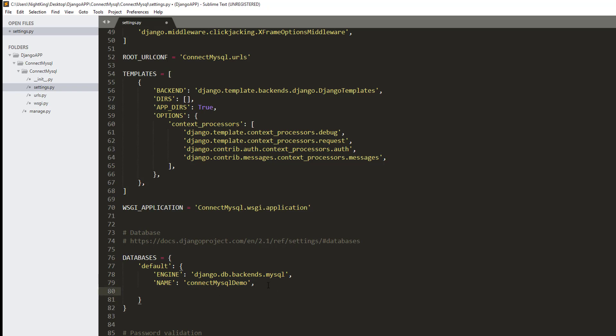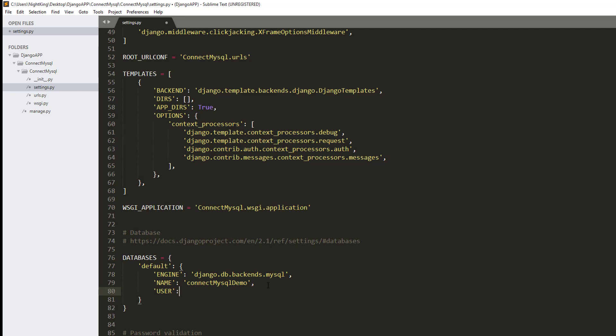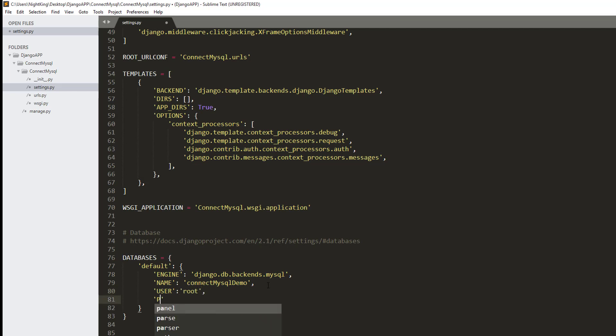Now we need to give the USER, which is the database username. In my case that is root. We also need the PASSWORD, which is blank in my case.